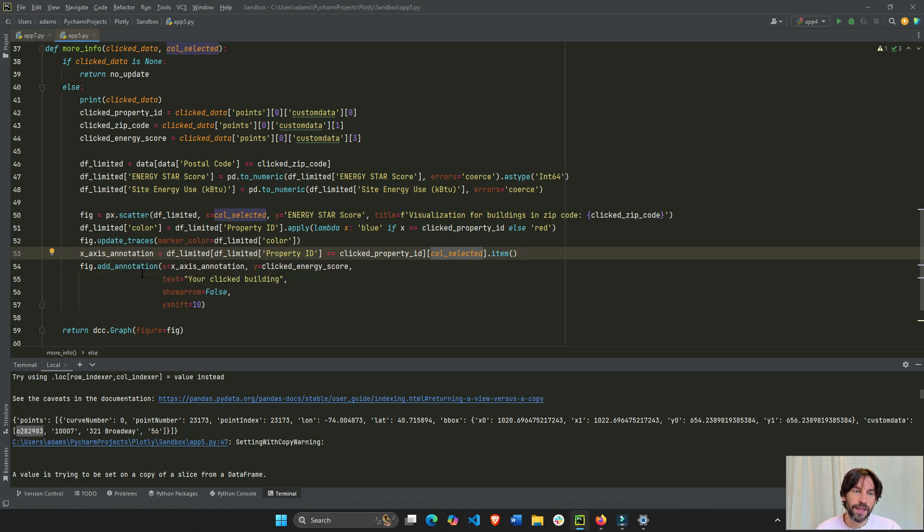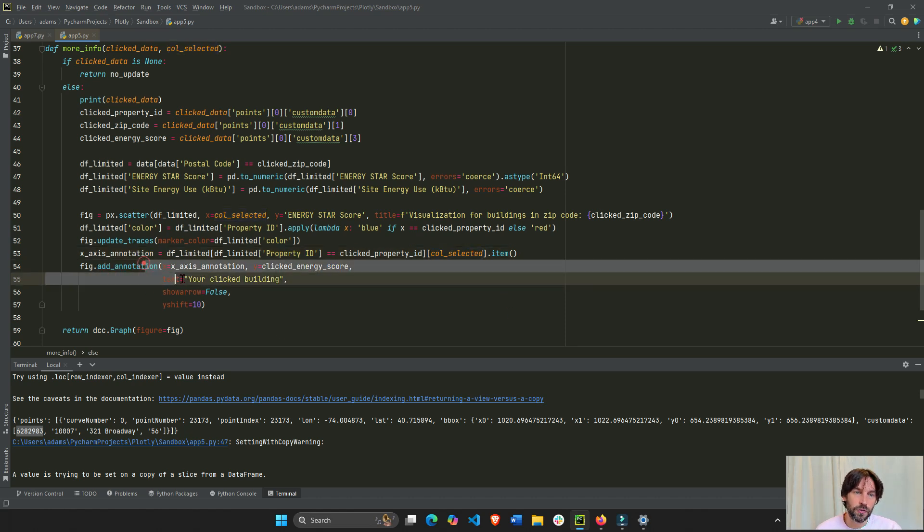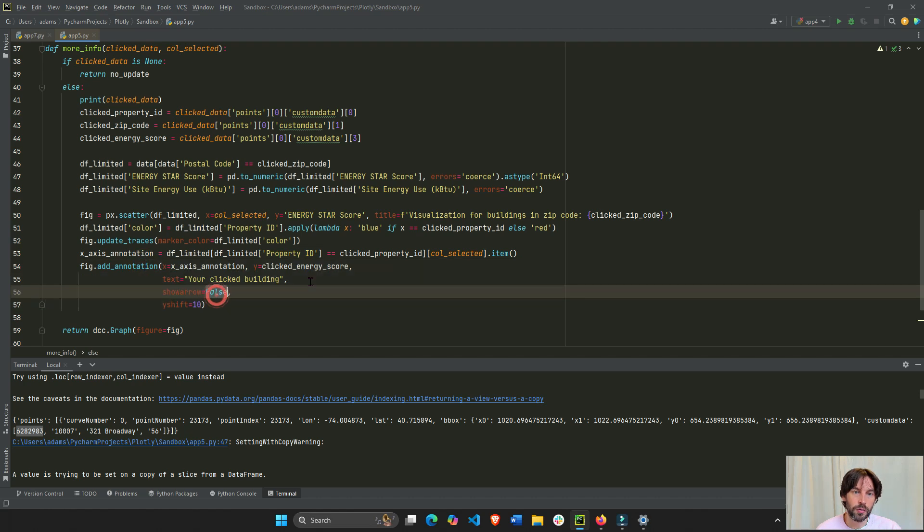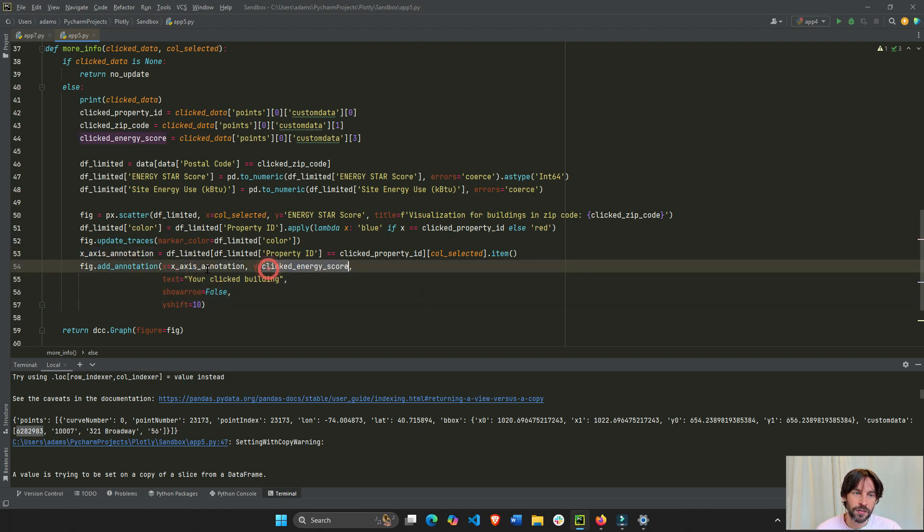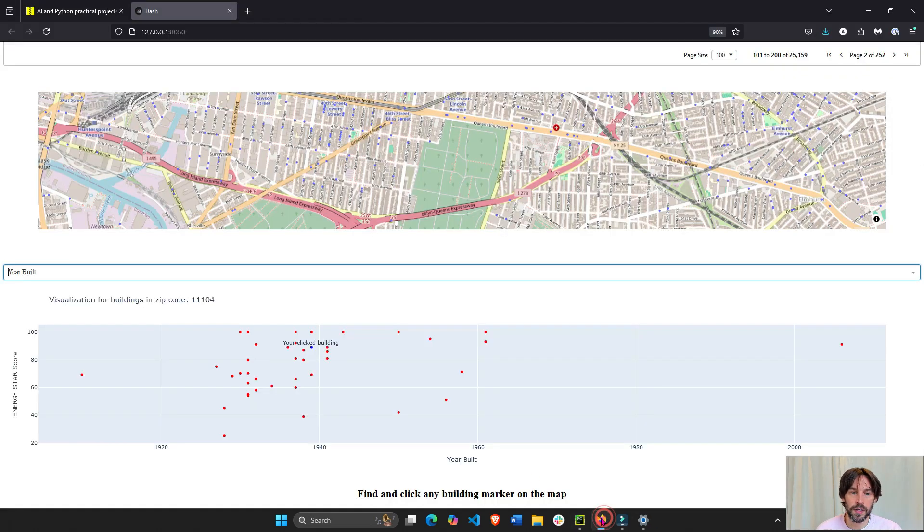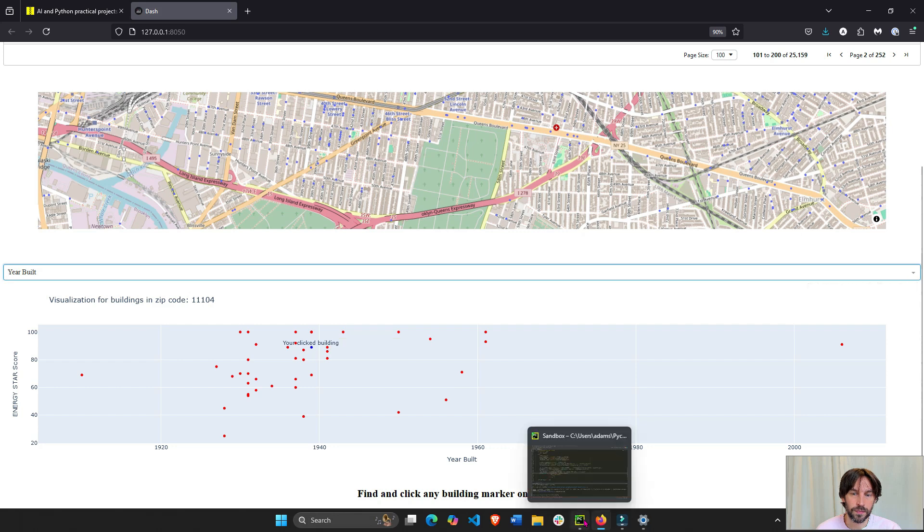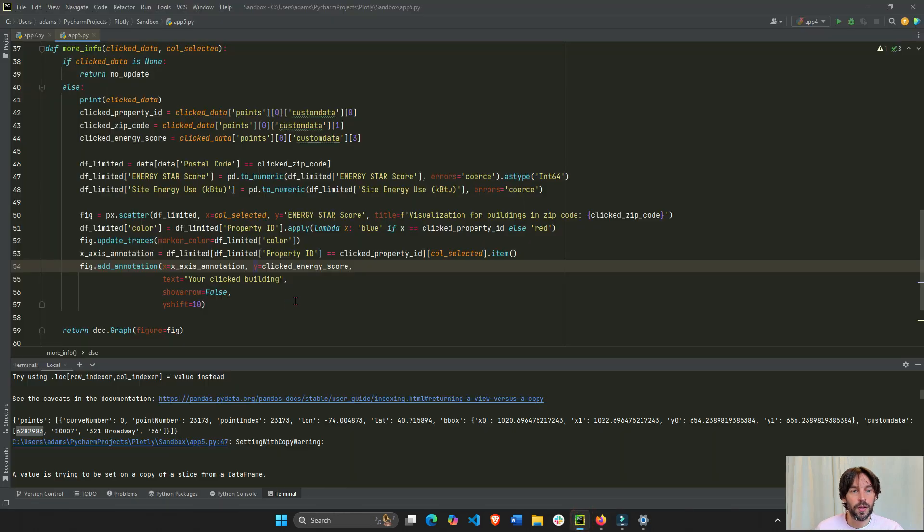And now we can add the annotation to the figure like this. With no arrow, x-axis and y-axis is going to be the location of the annotation, right? Your clicked building. There we go.